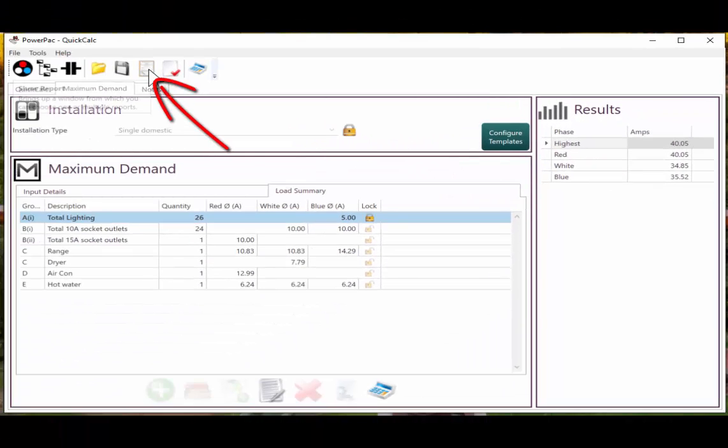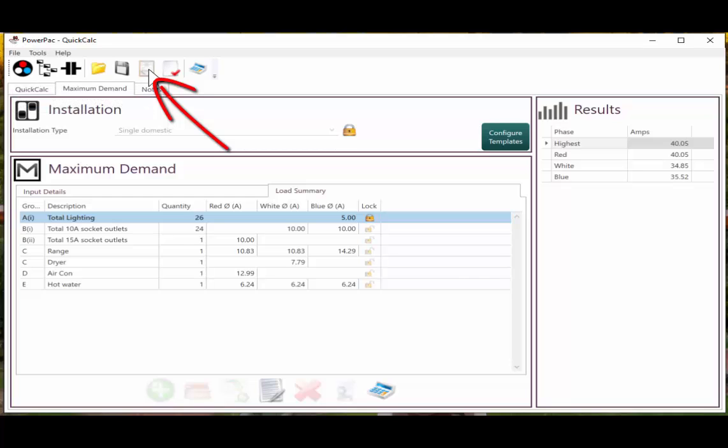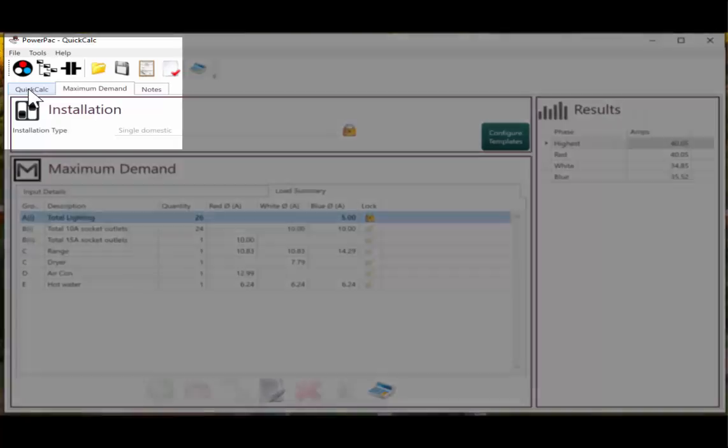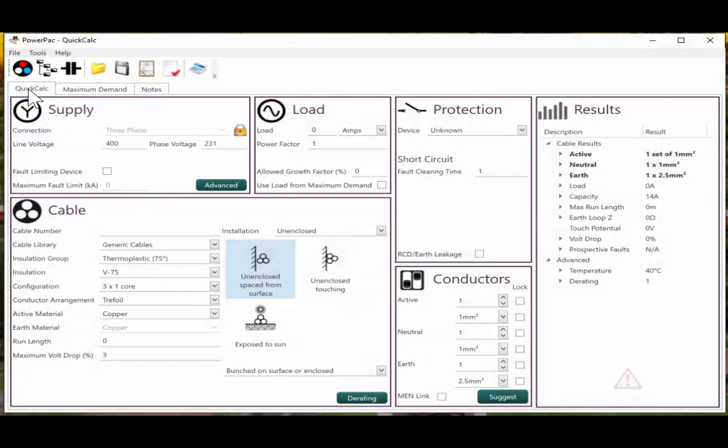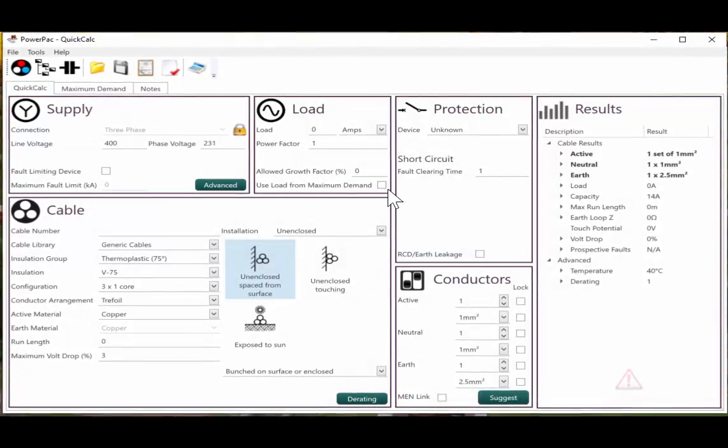I can now print the report for this calculation. It will include the input details and the balance load. And it will also include company name, job number, project description, if we fill that data out. So what we now want to do is size a cable. So we'll just show you how quickly and how easy it is to size a cable for that.